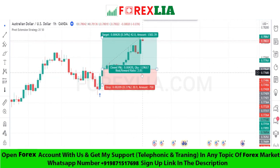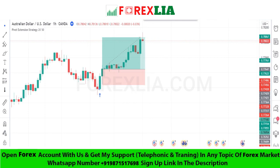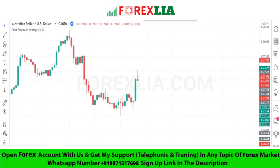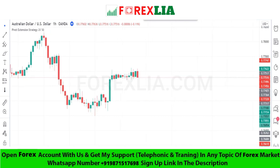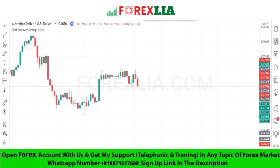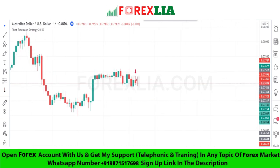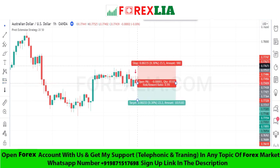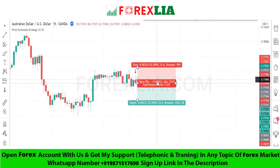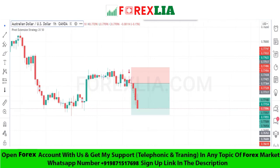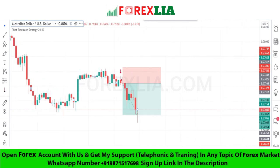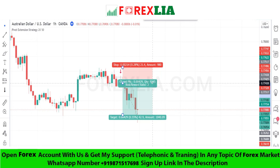If the Pivot Extension Strategy indicator signals downside with a red arrow, then we take a sell trade. Here is the sell signal confirmation — we place the sell trade on the next candle, set stop loss at the previous high point, and set profit target at one-to-two. We won this trade.